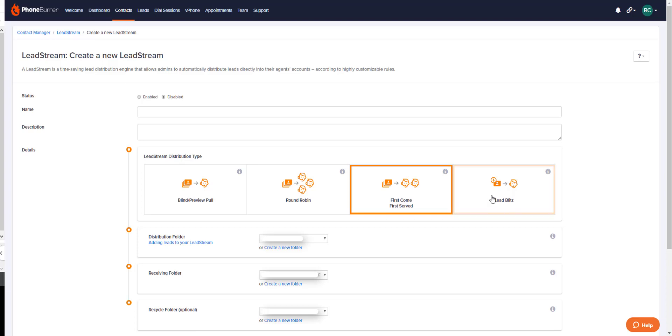Last but not least, the LeadBlitz lead stream. The LeadBlitz lead stream is a great way to distribute real-time leads to your recipients. Active recipients are notified of an incoming lead in real time. First, the recipient has to go to their leads page to claim it, then the lead gets dialed immediately.